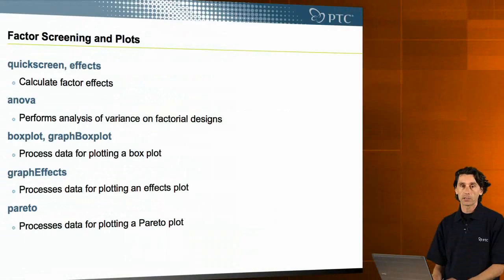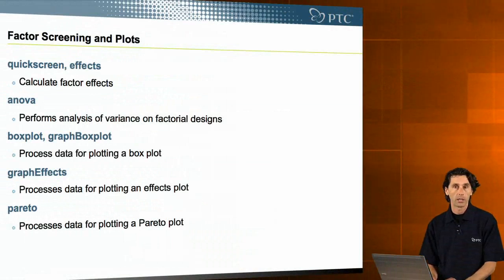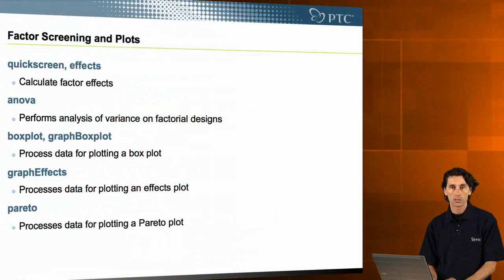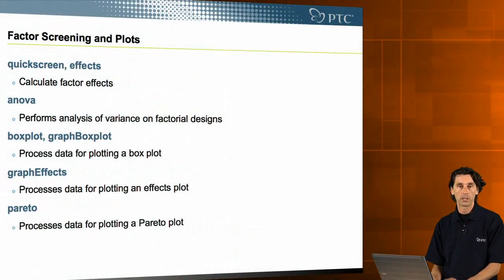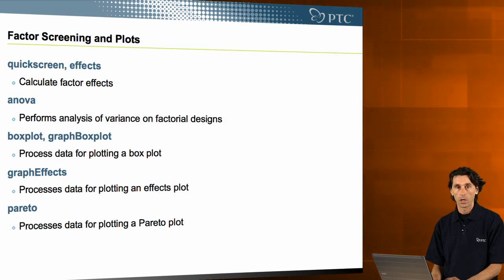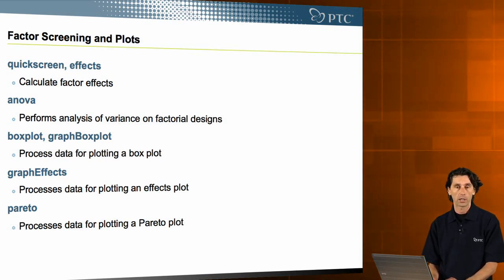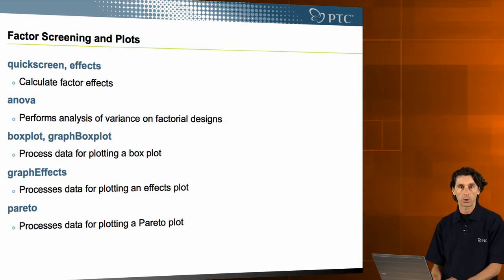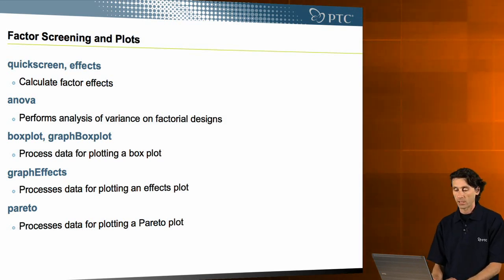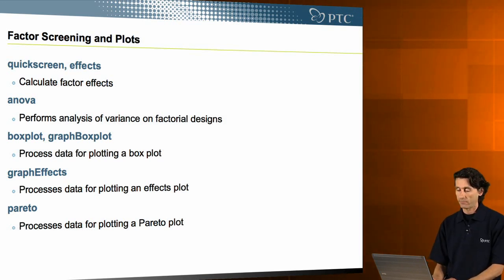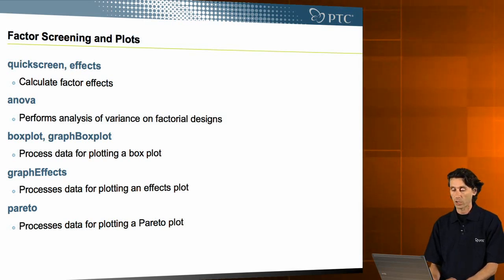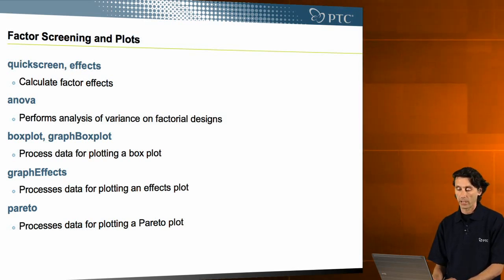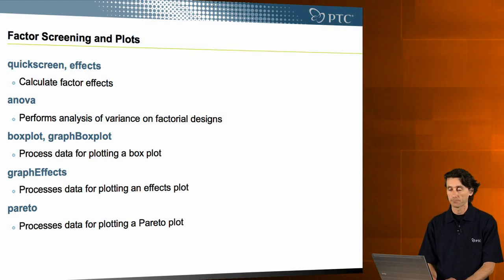For factor screening and plots, there is a number of functions to support that. A quick screen that gives you a quick overview of how certain factors affect the process outcome, ANOVA analysis of variance, and plots to visualize your results, such as box plots, effects plots, and Pareto plots.